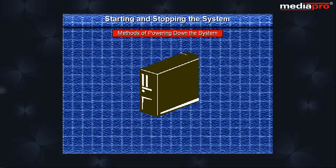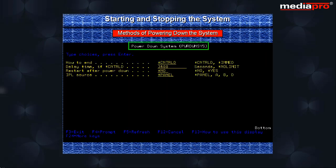Let us now look at the different methods by which we can power down the AS400 system. Power down system command can be used to stop the system immediately or in a controlled manner.